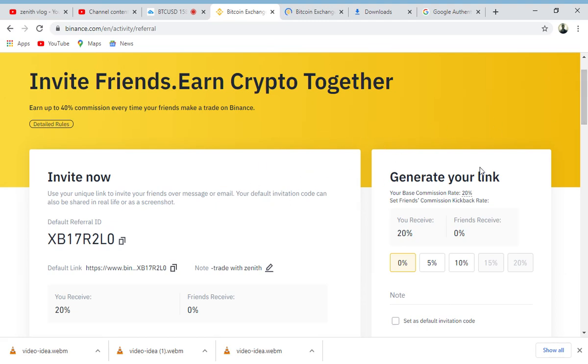My referral link is in the description. If you use my referral link, you can also get my WhatsApp number and you can hit me anytime you have issues. I'm going to reply to you and show you how it's done.